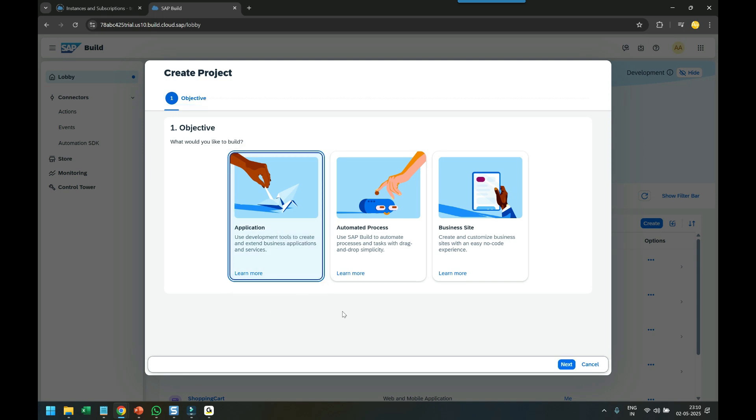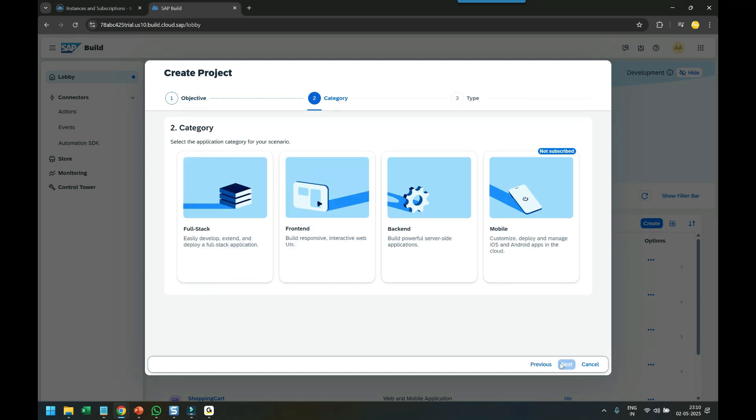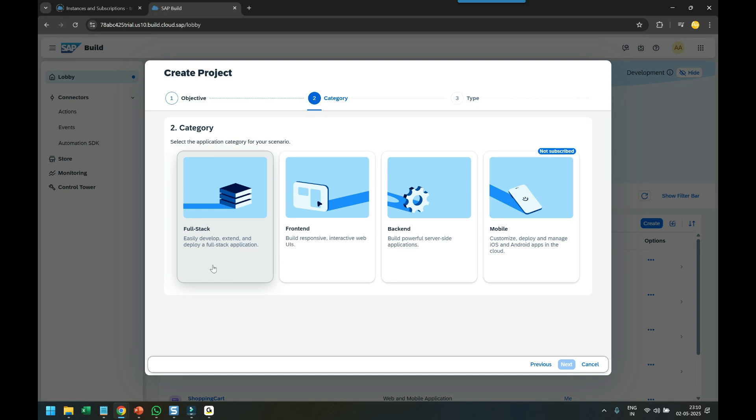When we select Application, we get a bunch of options. The first one is called Full Stack Development, suitable for pro-code developers with very good coding knowledge. You can choose programming languages like ABAP, Java, and Node.js.